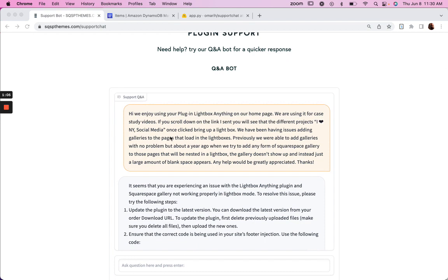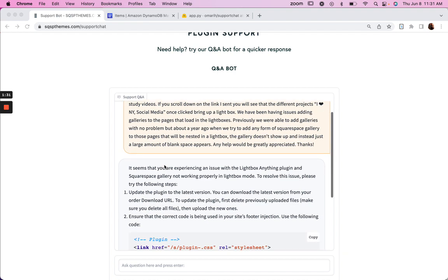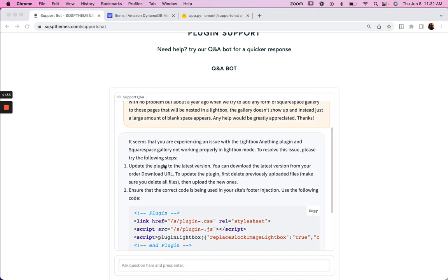So just got a ticket in and I just literally copied and pasted it. Hi, we enjoy using your plugin, Lightbox Anything. We're using it for stuff. We've been having issues adding galleries to the pages that load in the Lightboxes. Previously, we were able to add galleries with no problem. But about a year ago, when we try to add any form of Squarespace gallery to those pages, the gallery doesn't show up. And instead, some blank space, any help would be appreciated.